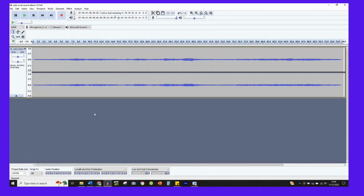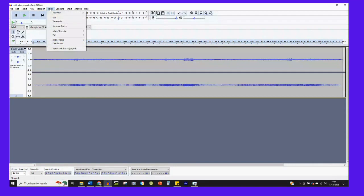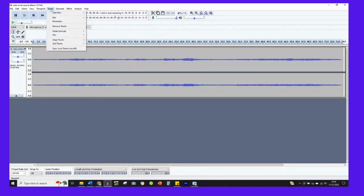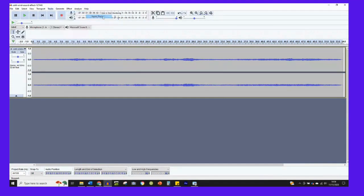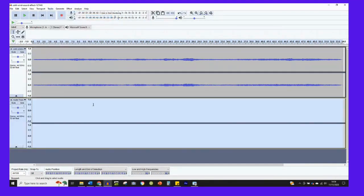And now how to record your voice. So if I want to add my voice to this sound effect here, the first thing to do is to add another track. So on the toolbar at the top here, click tracks, add new mono or stereo, label or time track. I'll click on stereo track for now and it adds a brand new track down here.